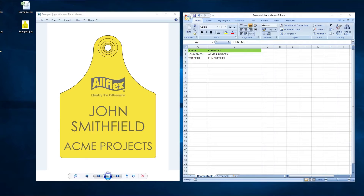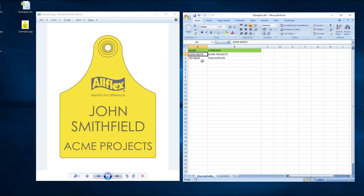If we look at the spreadsheet, this is an example of what is unacceptable. The first name and last name are in the same cell. The important thing to remember here is that each line on the tag is represented by its own cell in the spreadsheet.